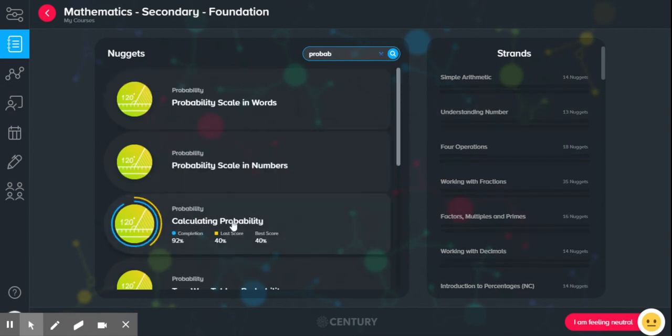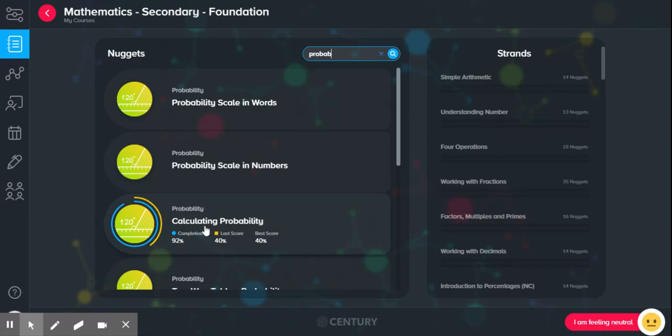So, you can see here, this is a nugget I've completed. You can see my score was only 40%. So, I want to redo this assignment and that is as easy